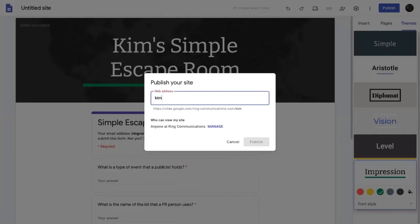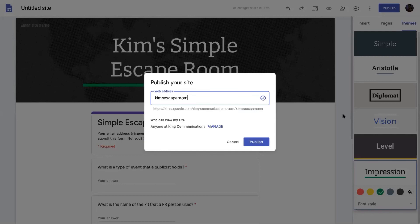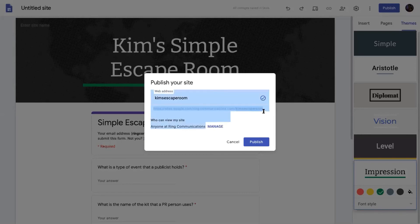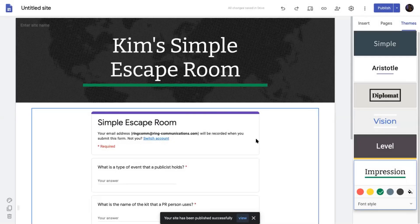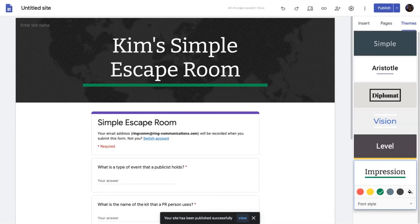I'm going to call it Kim's escape room. So then you have the link that you're going to use right here. Yours will be shorter. Hit publish. There you go. Now your site has been published.